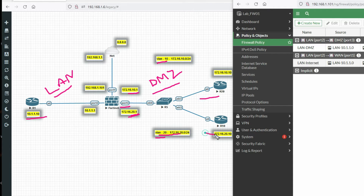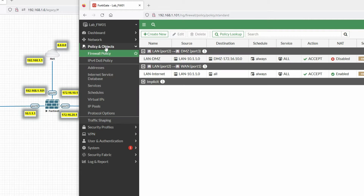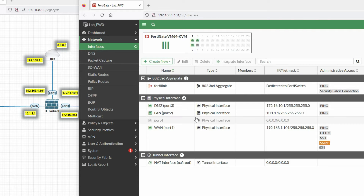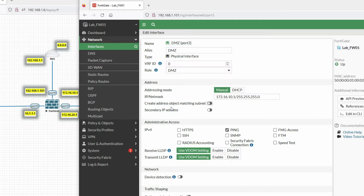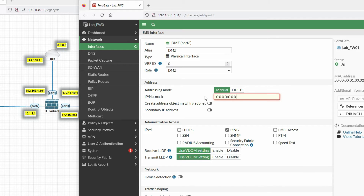Let's start to configure. You can see these are my interfaces. We will configure the sub-interface on the DMZ port 3. Double-click on port 3 and now we have to remove the IP from here. Remove the IP and set it to default like 0.0.0.0/0.0.0.0, zone DMZ.